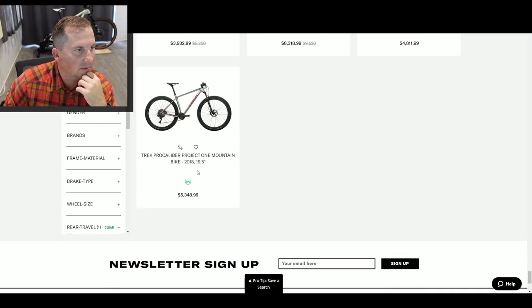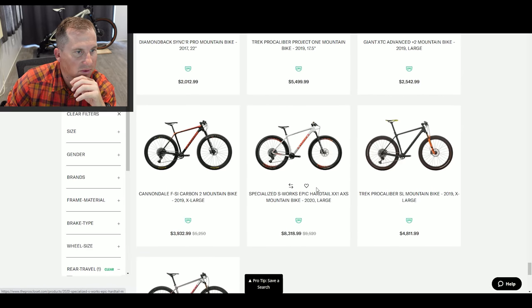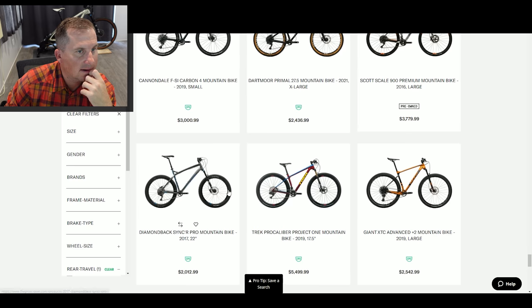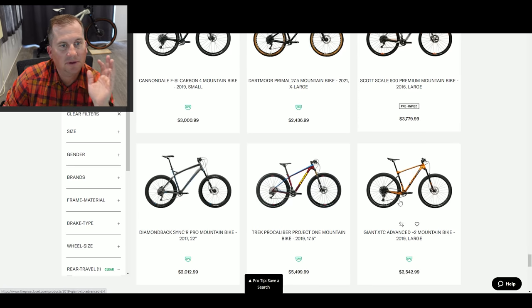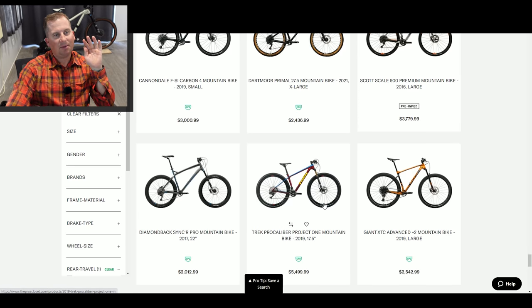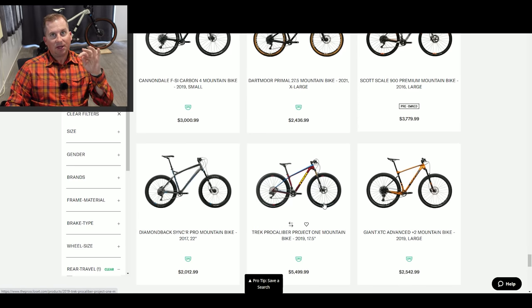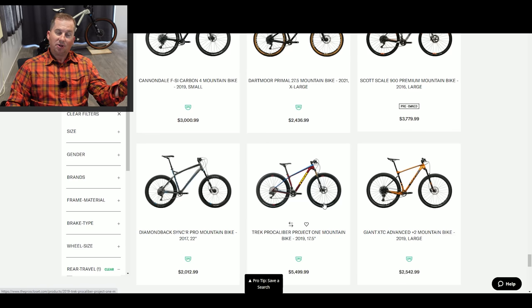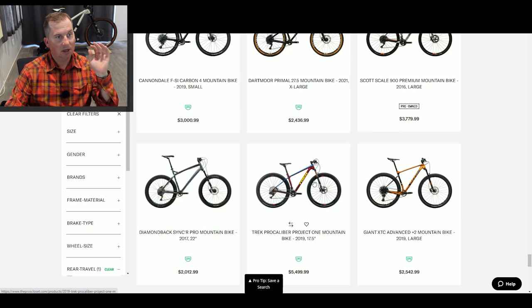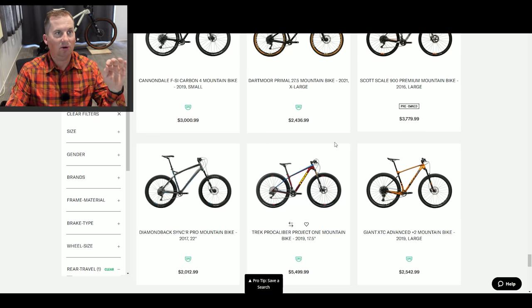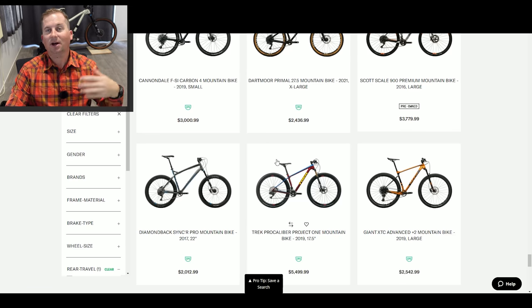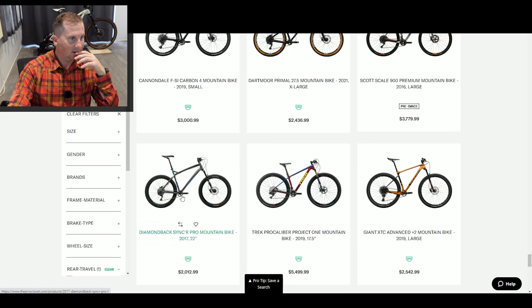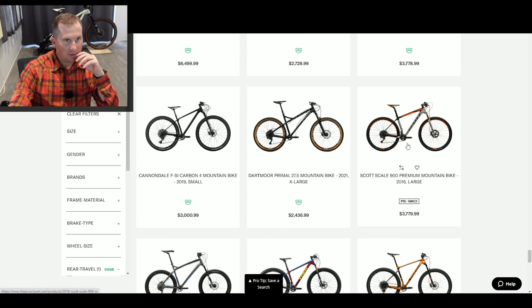They've got filters and stuff. I'm going to turn the filters off. Procaliber 19.5, that's too big for me. Procaliber S-Works Epic. That's a large, I'd need a medium. You can filter by size and all that. And I'm also a little reluctant to filter by size because what used to be a large now fits like a medium these days.